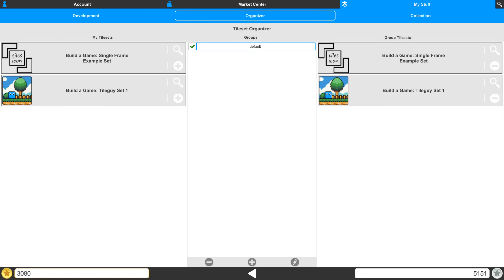Next, we're going to take a look at how to create your own groups in Tileset Organizer. You'll notice one group is already created. This is a default group which is generated to hold your tilesets when you get started.